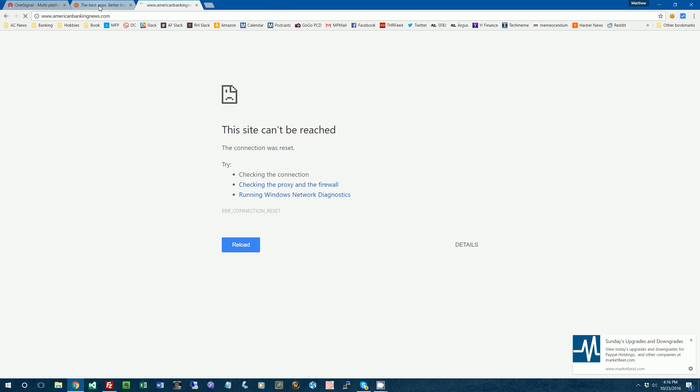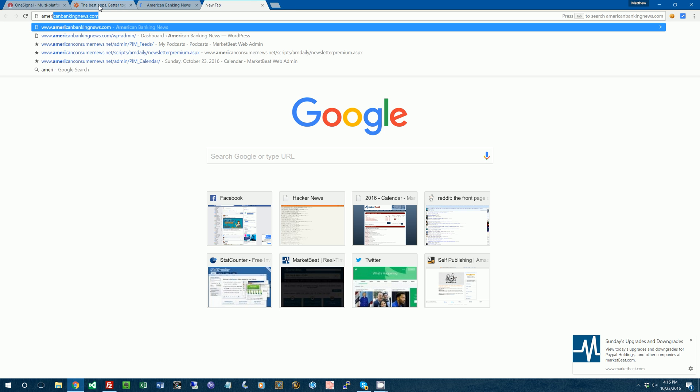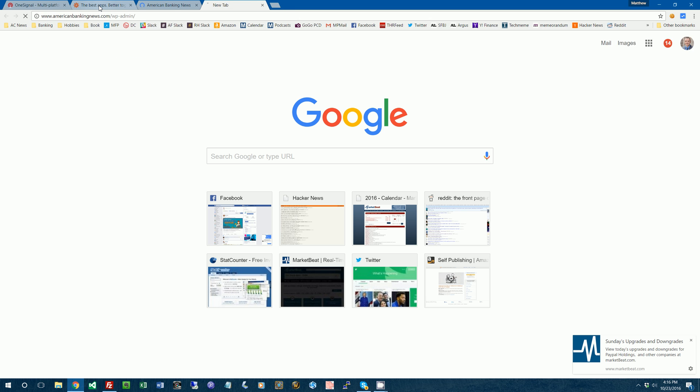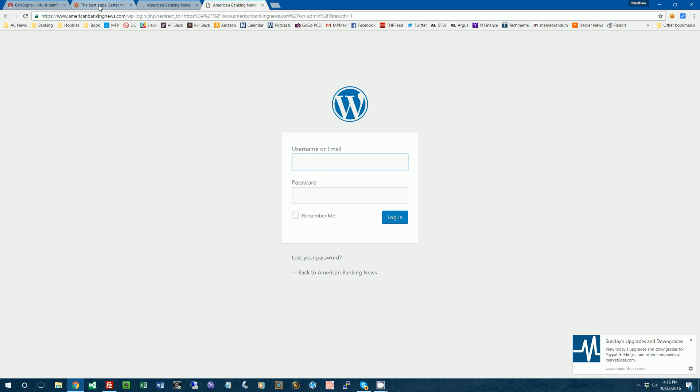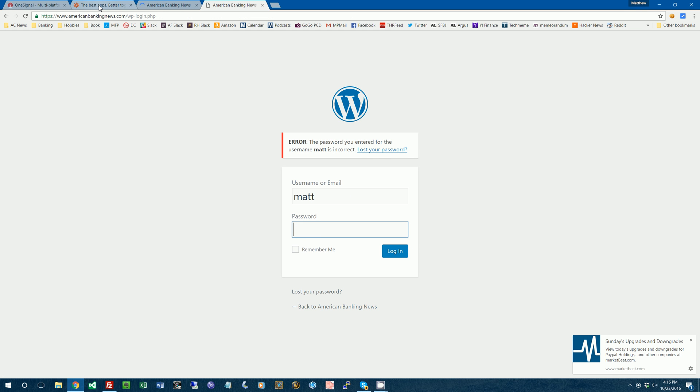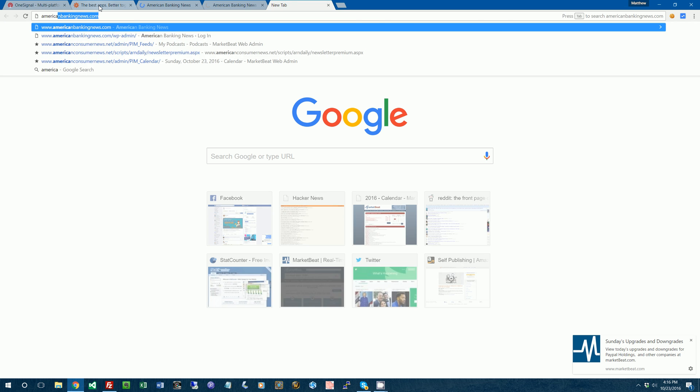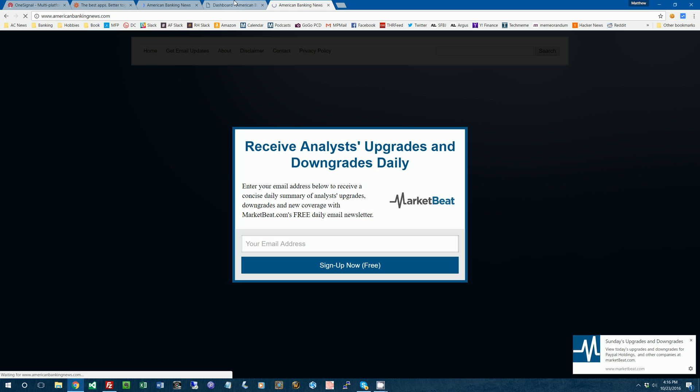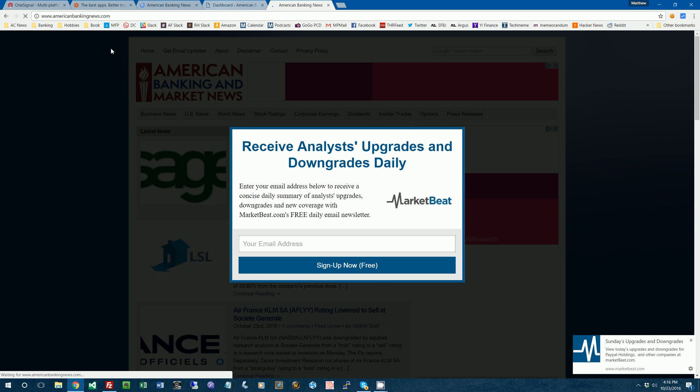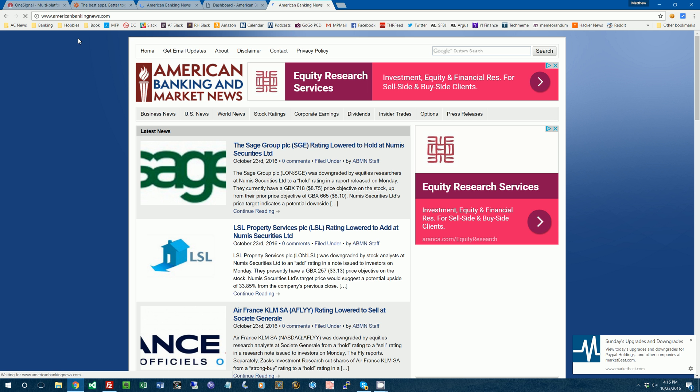So let's start with some prerequisites. First thing, I am going to log into my website. This is American Banking News. Excuse me for the clicky clock on my typing keyboard. You just have to put up with that.